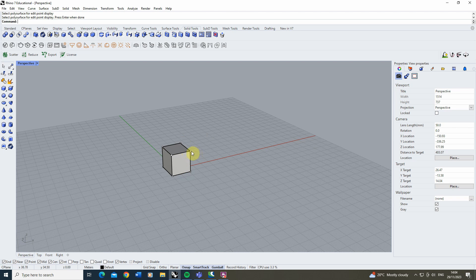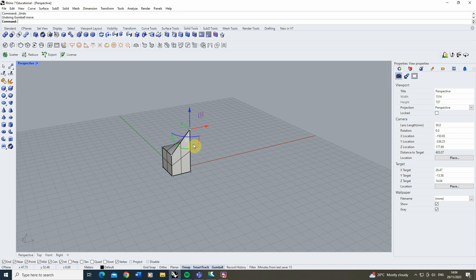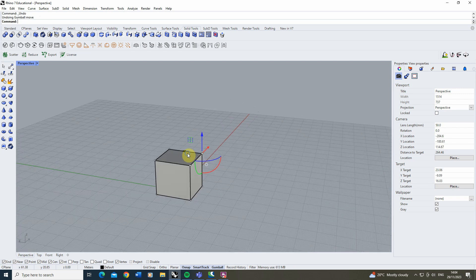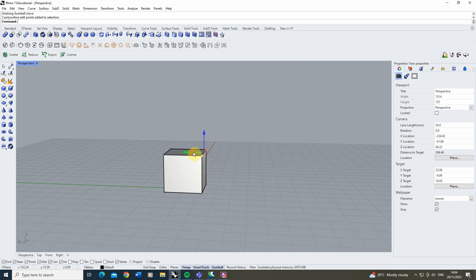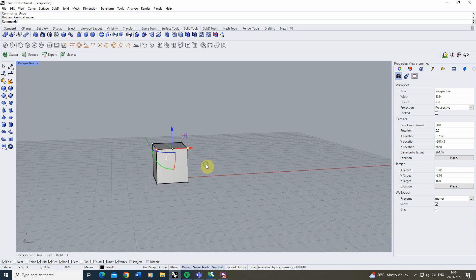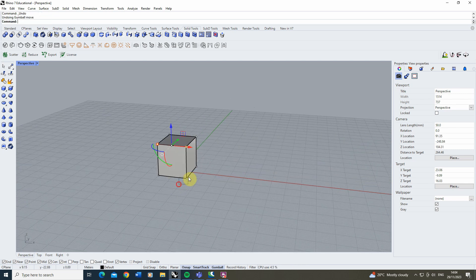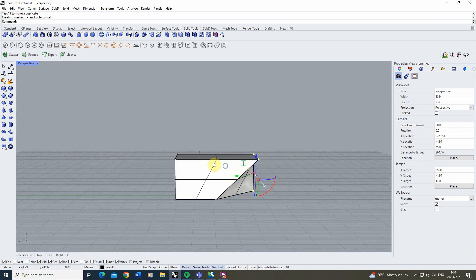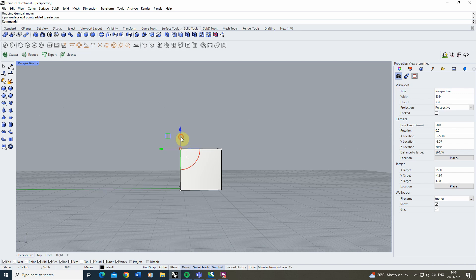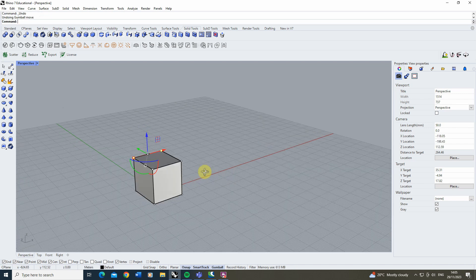Here we can select a single point and we can actually stretch this upwards or down to distort our solid or we could select multiple points at a time in order to kind of distort certain elements of that shape like so. Or we could select these three points for example and stretch these out in relation to that as well. So this allows us to distort our solid object via its key vertices as well here.